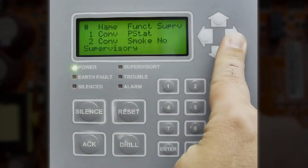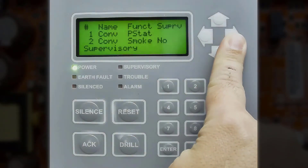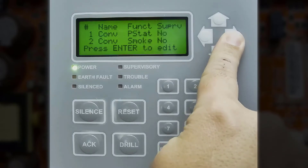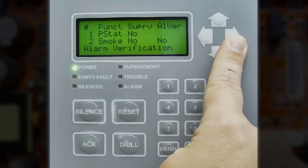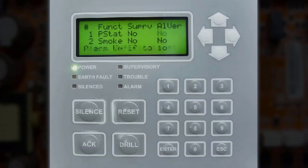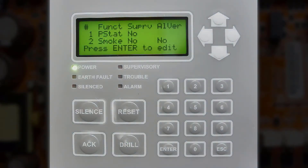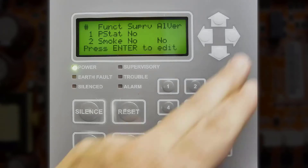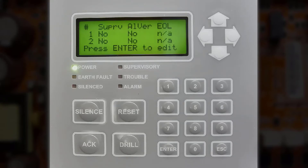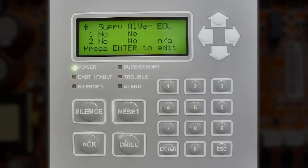If you press the right arrow further, you'll see a supervisory which you cannot change or edit. Press the right arrow once more and you will see alarm verification. Alarm verification only allows you to activate this for smoke detectors. And then end of line resistor value, which cannot be changed or edited on the PFC 4064.